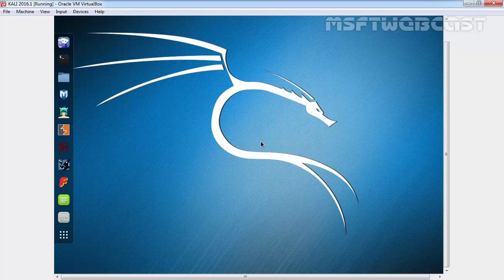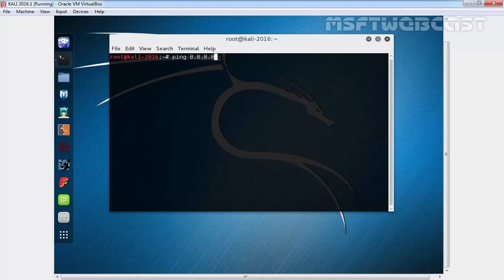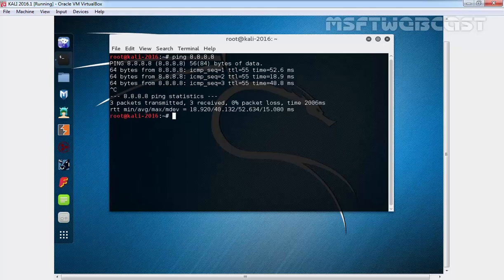So let's see how we can install on this VirtualBox VM. First of all, you have to open a terminal. Once you open a terminal, check you have internet connectivity. And as you are seeing, we are getting a response back from the server.